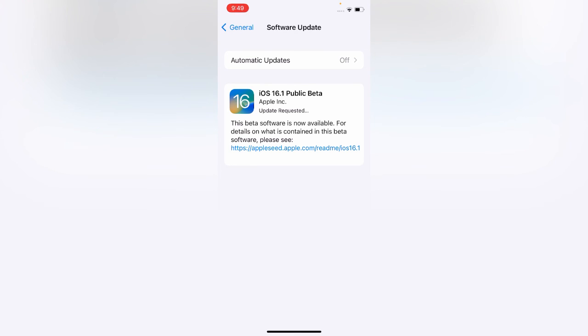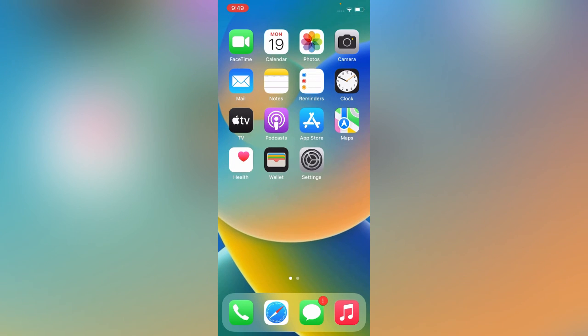Here you can see iOS 16.1 Public Beta installing on my iPhone. Thanks for watching this video. Please like, share, and subscribe. Thank you guys, see you in the next video.